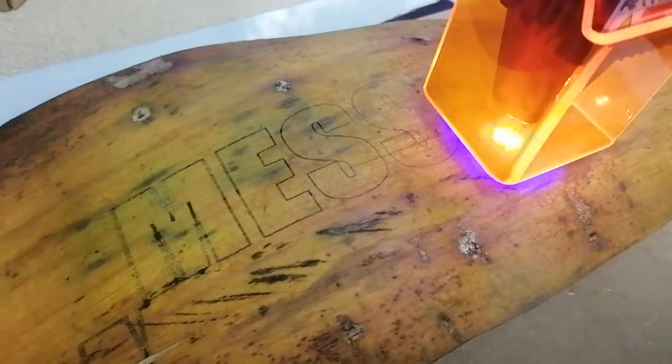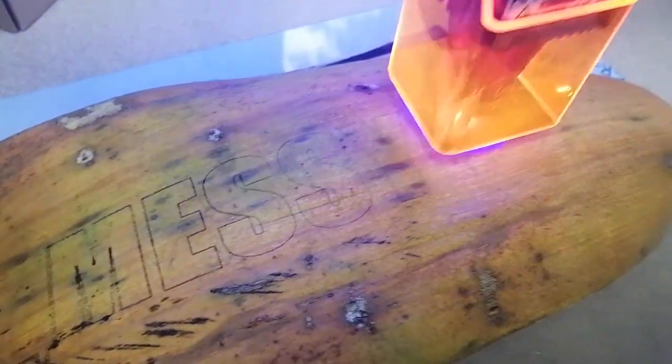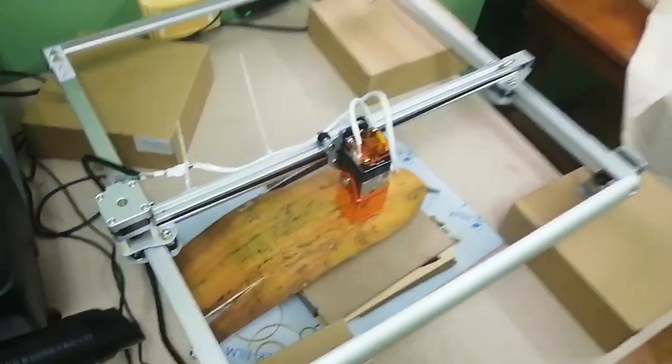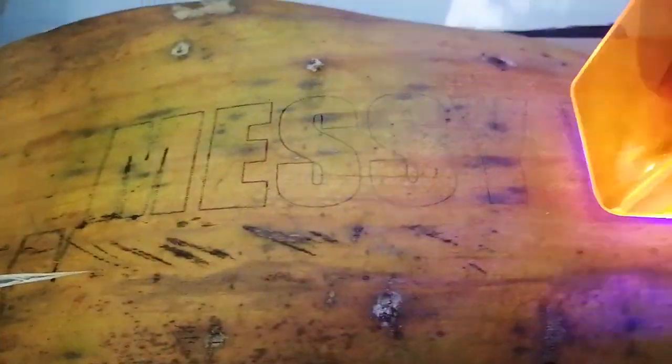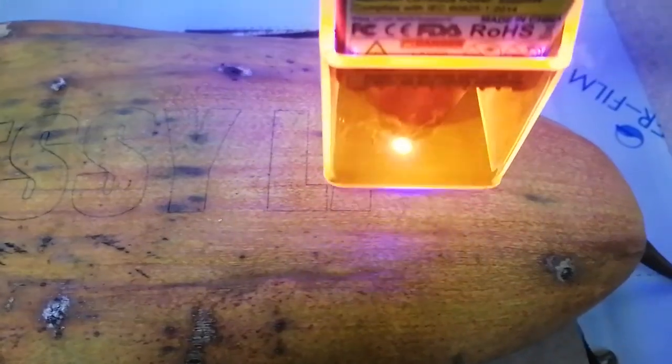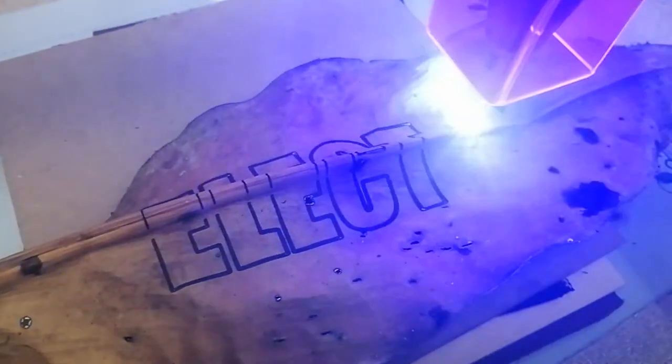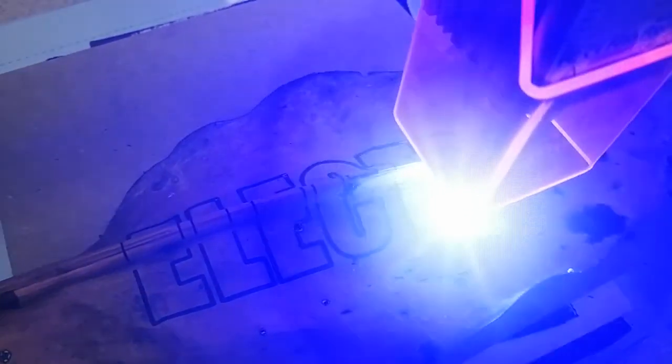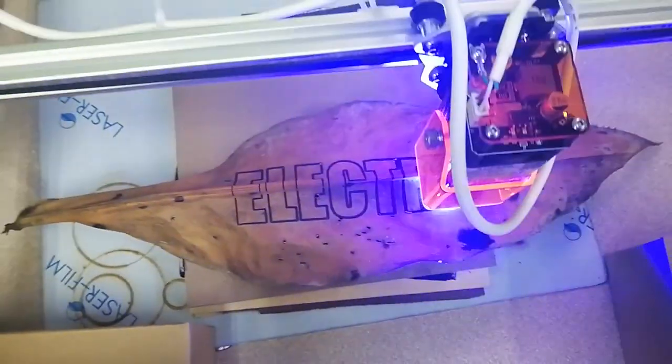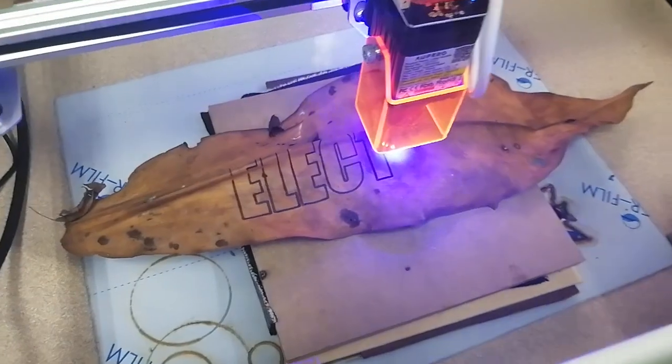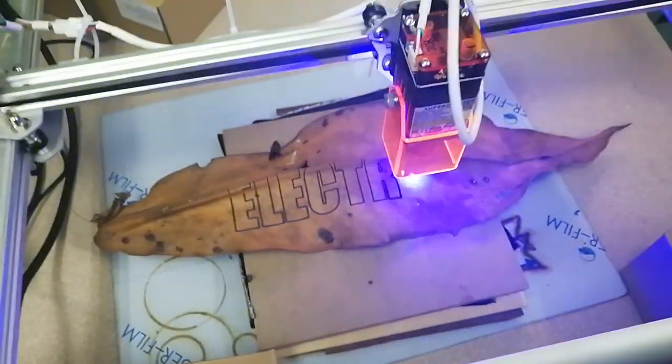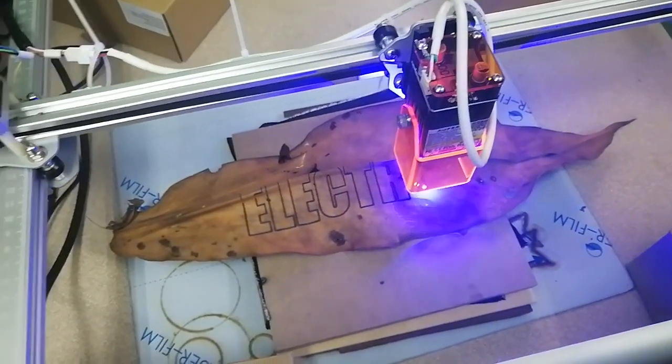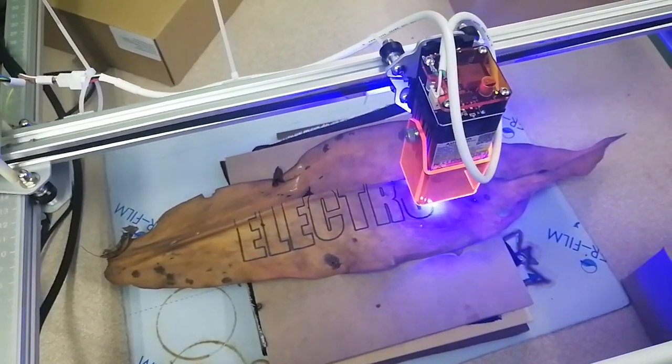Here we're using the laser to name the different labs. This is the messy lab. It's cutting quite good in just this jungle stuff we found.